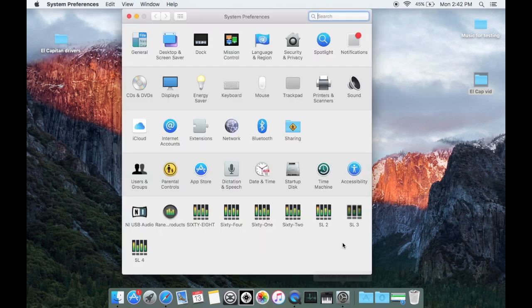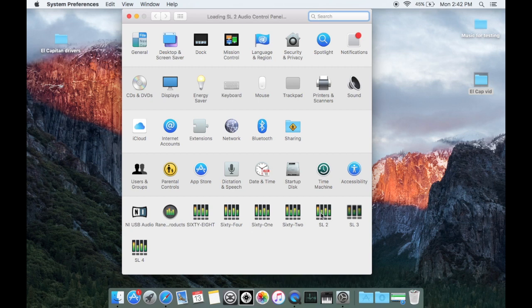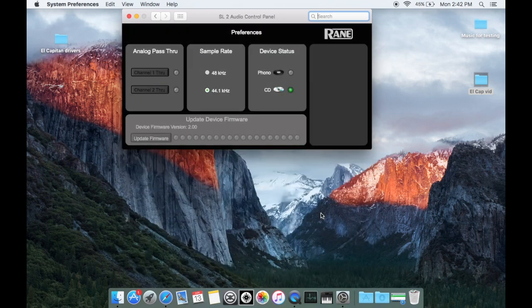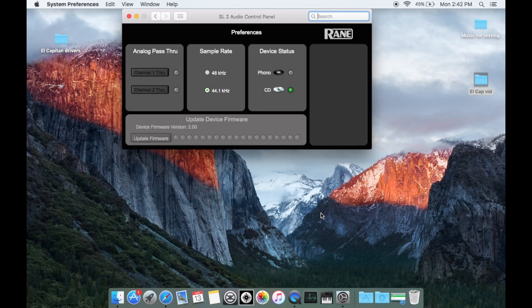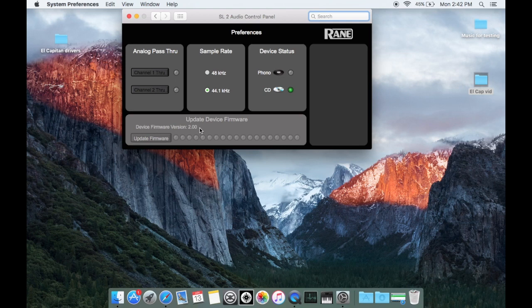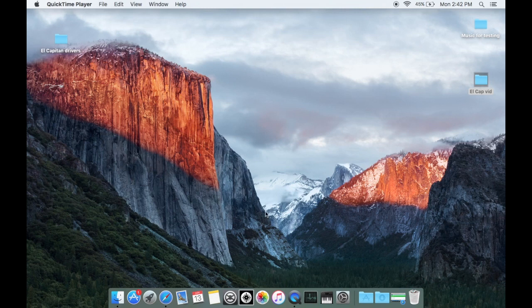Click on the SL2 icon and make sure your SL2 is plugged in and you will see an update firmware tab in the lower left hand corner that you'll want to click on. I've already updated the firmware and the latest version is 2.00 which is listed here. So once you verify that you have the most recent firmware, go ahead and open up Serato DJ and it should be seen by your device.